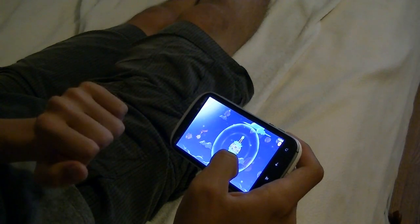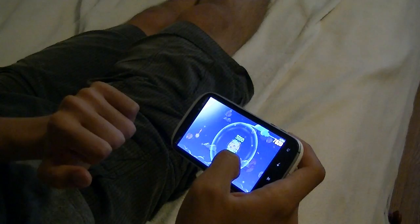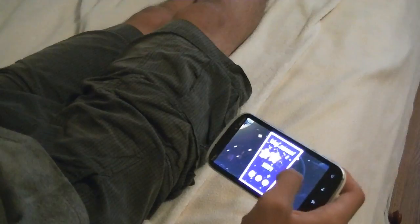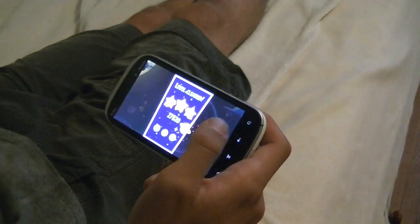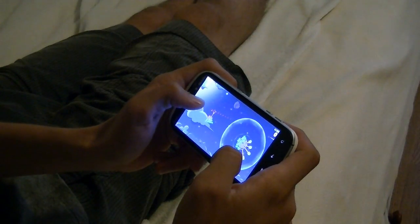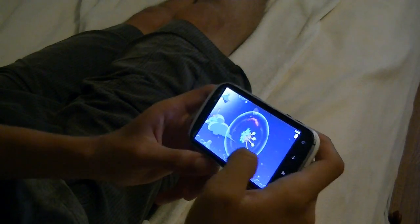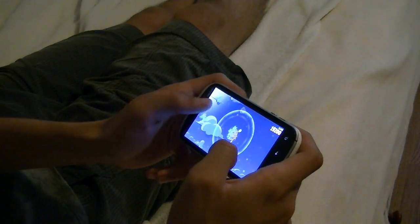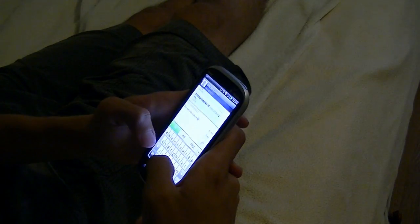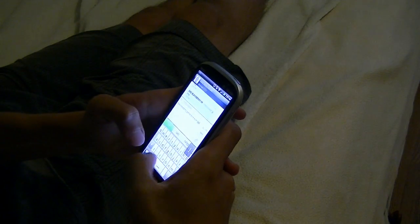It's just some Angry Birds. I got a text message. Who's this time? Oh my gosh. Don't ever call me or text me again, man. This thing sucks.